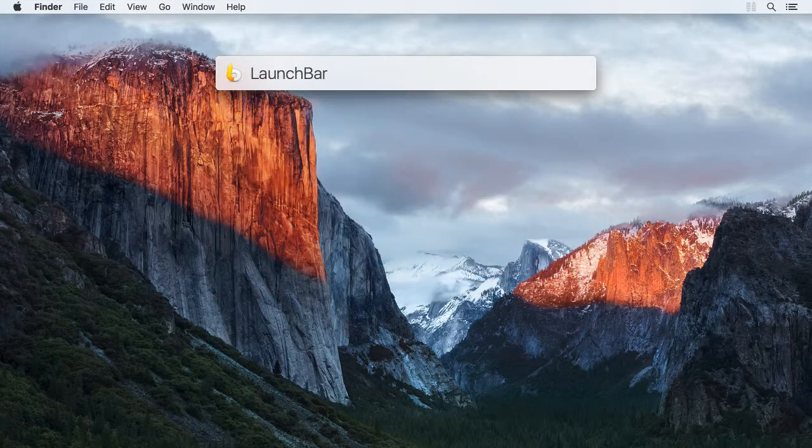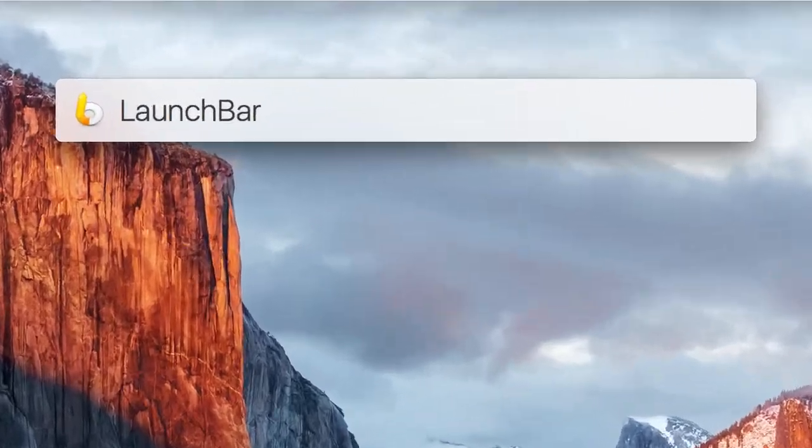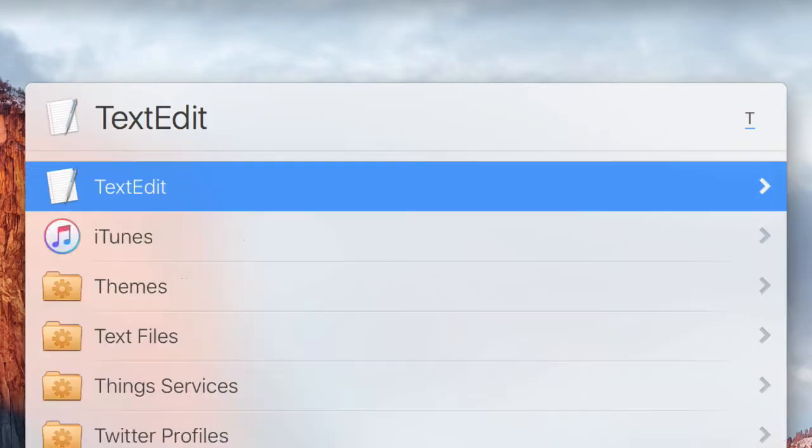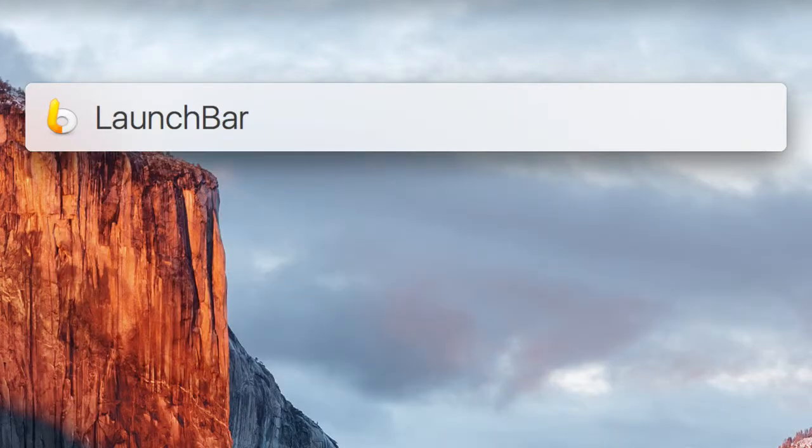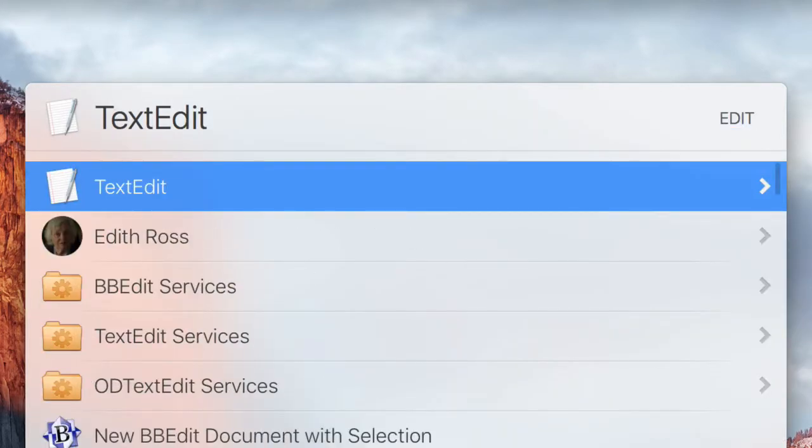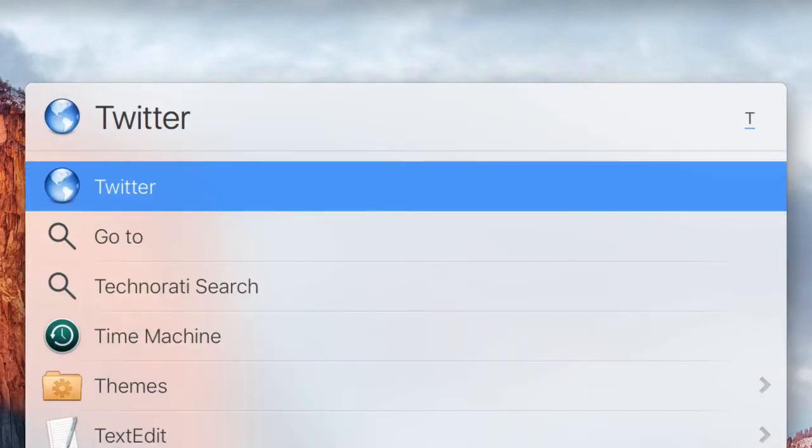For example, to select the application named TextEdit, you can enter the word Text, or you can enter the word Edit, or even just the characters T and D.